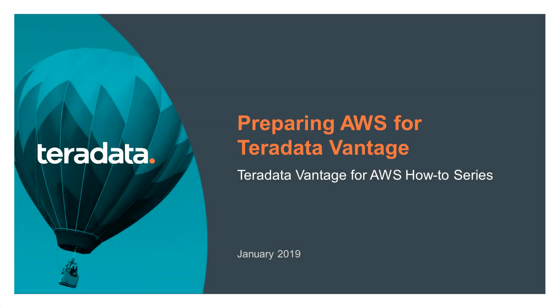Welcome to the Preparing AWS for Teradata Vantage episode of the Teradata Vantage for AWS How-To Series. This series of episodes will walk you through the setup of Teradata Vantage for the AWS Public Cloud.